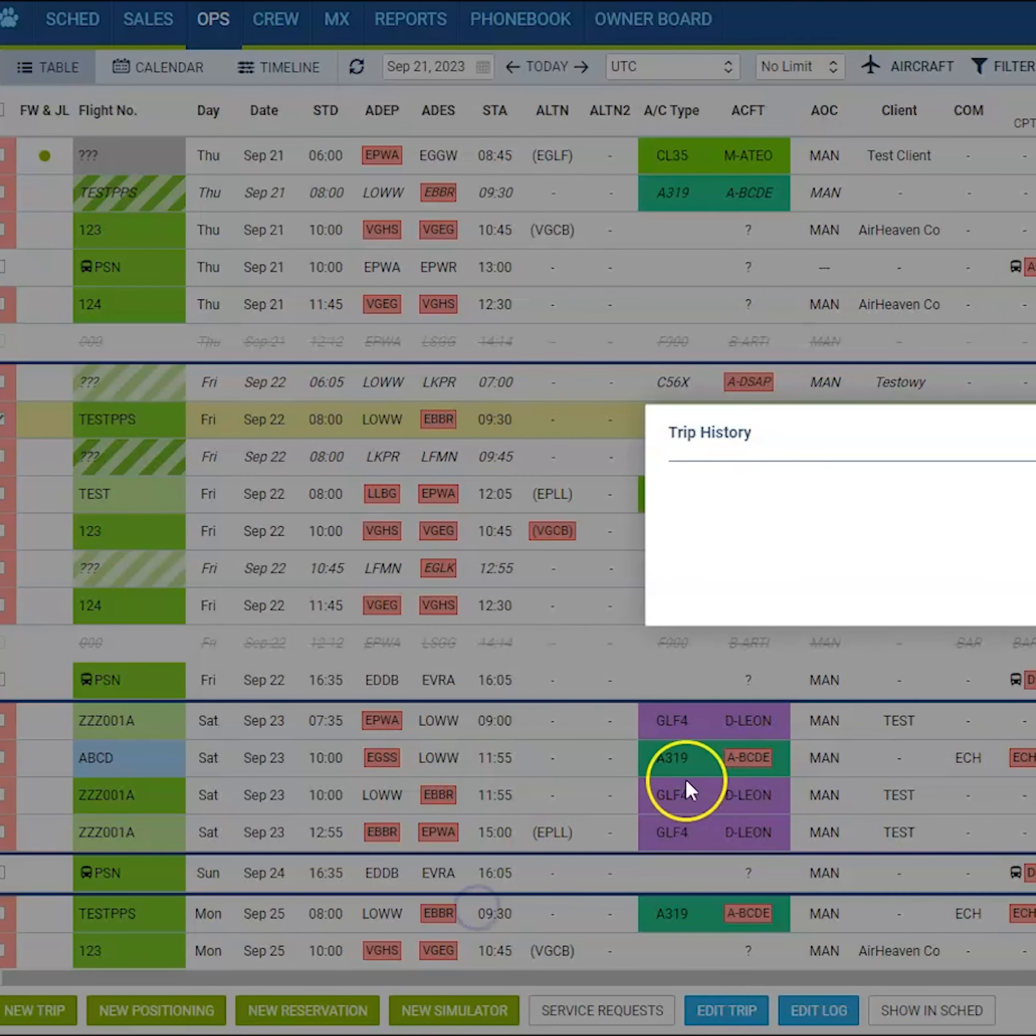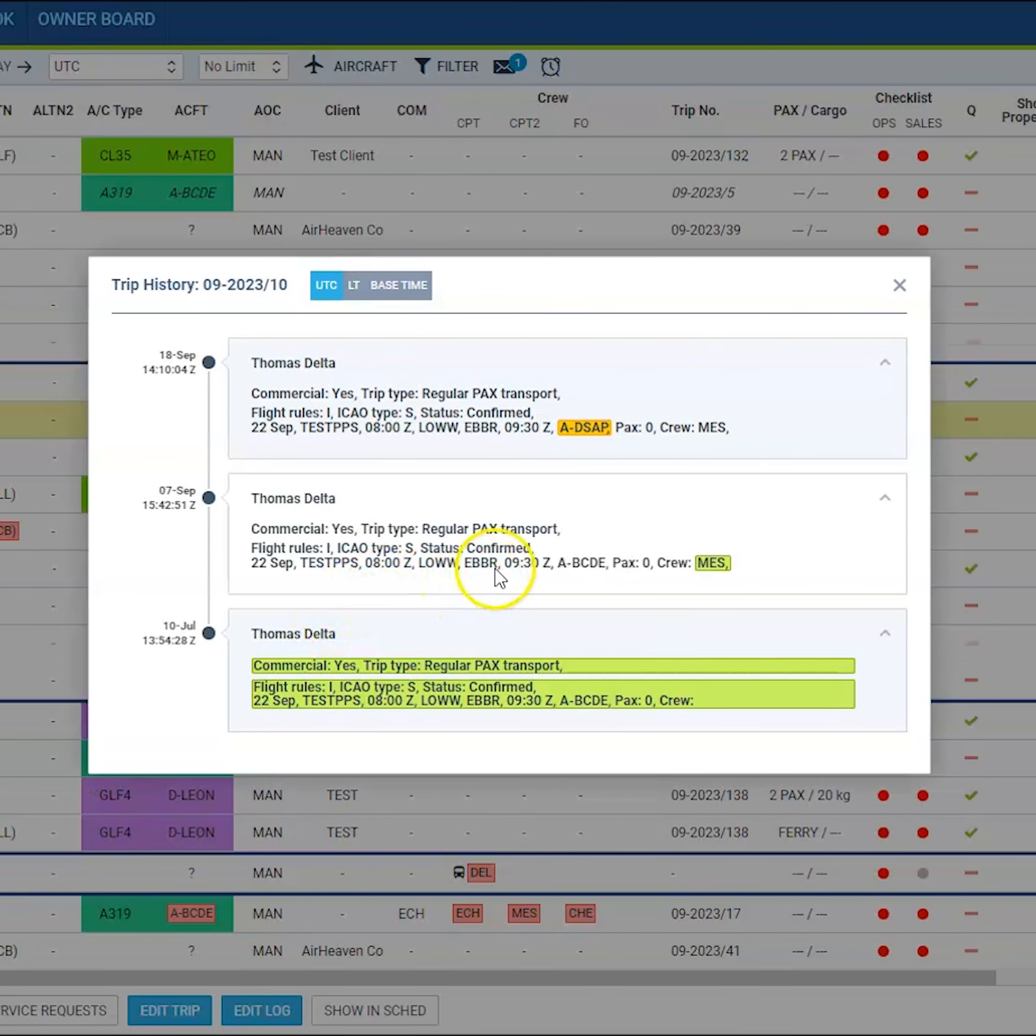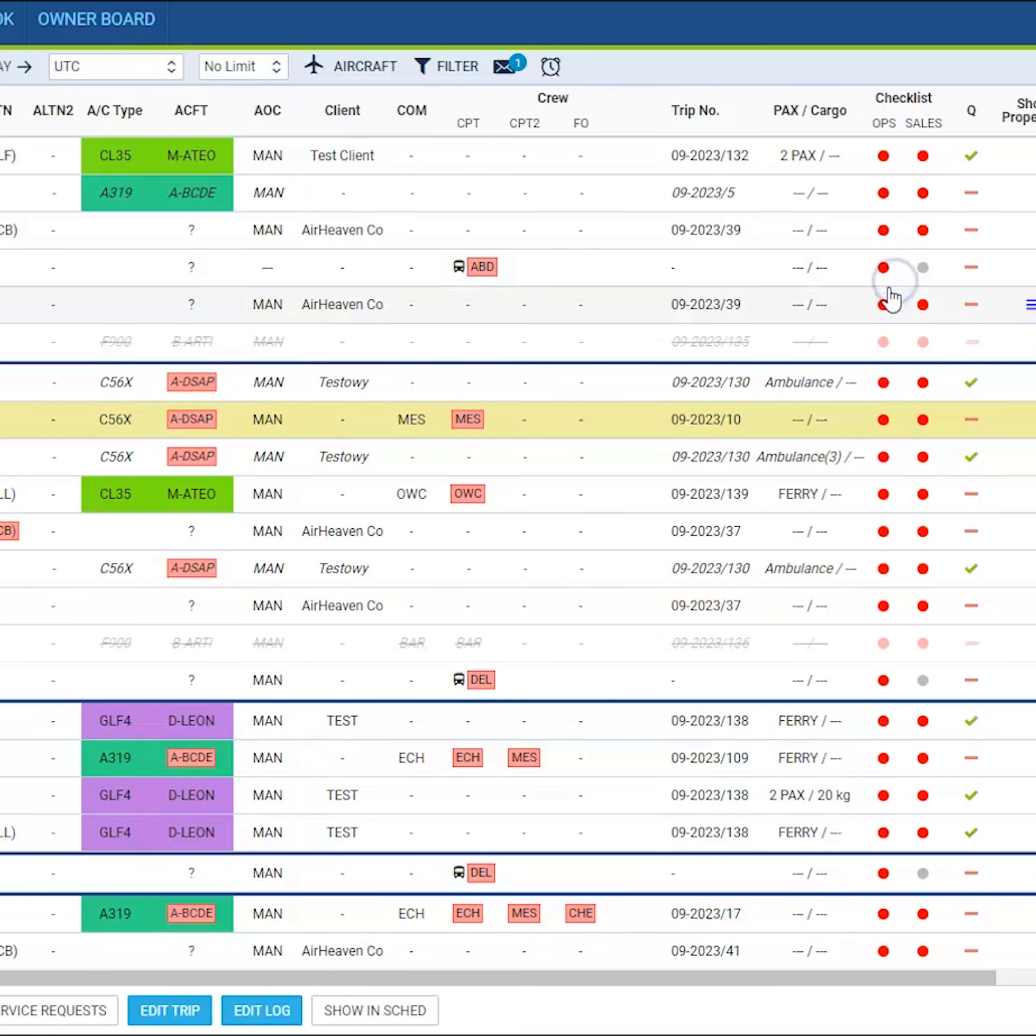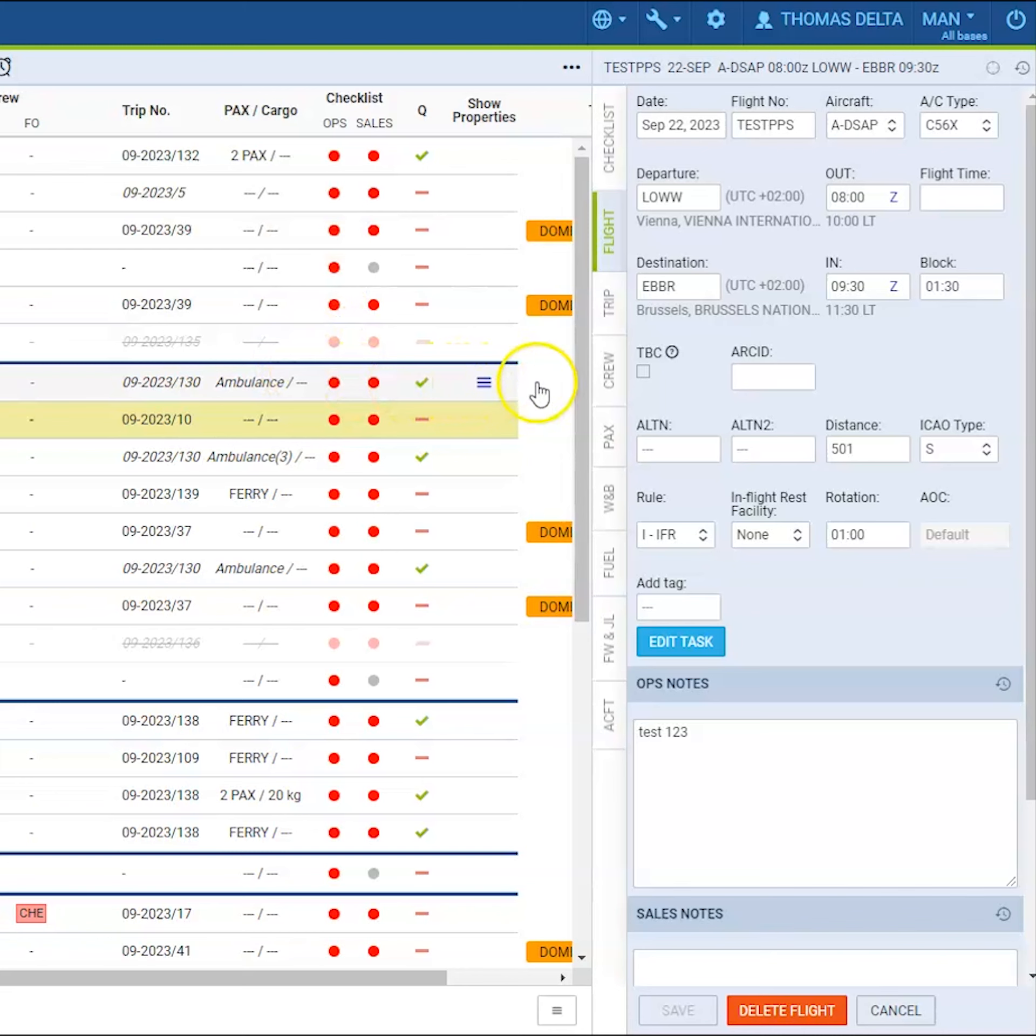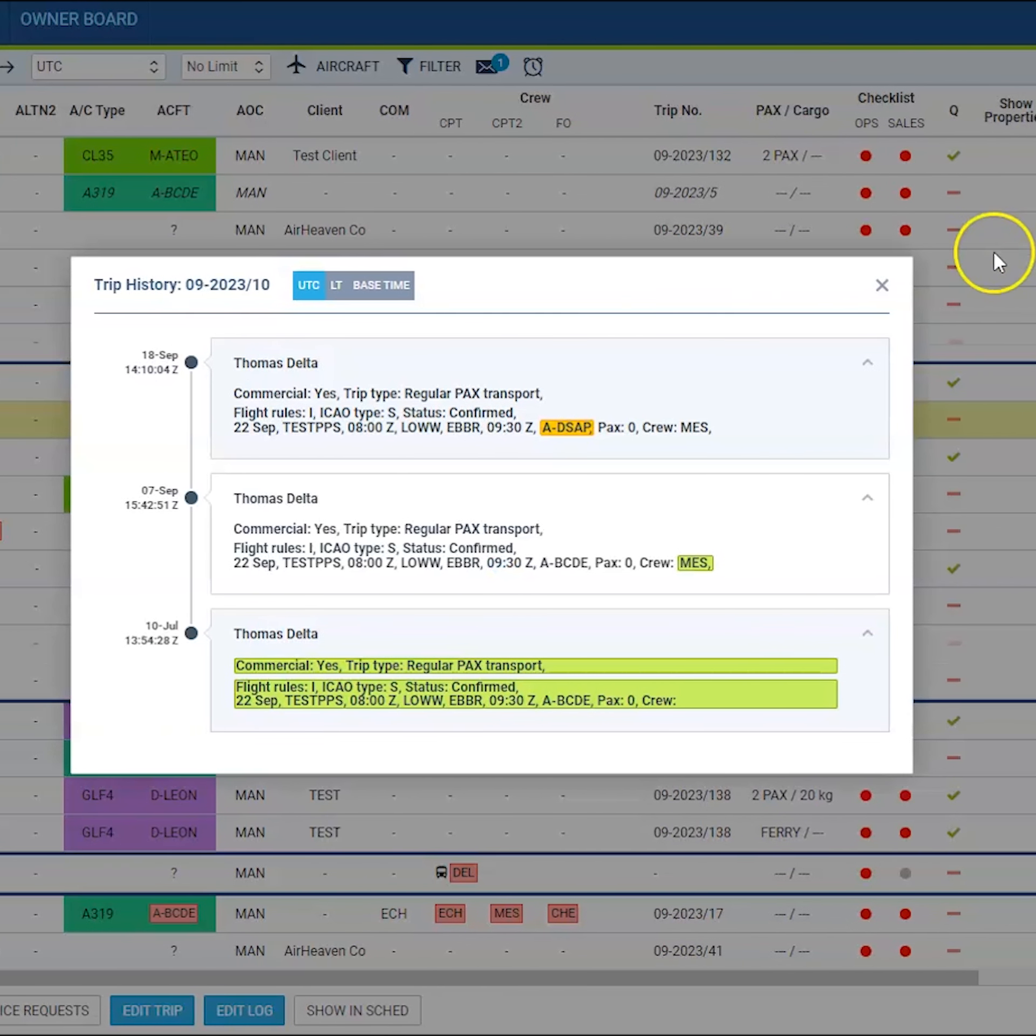Also when you click on a flight and the right panel is available for you, in the upper right corner you will have a clock icon so you can easily access the trip changes history.